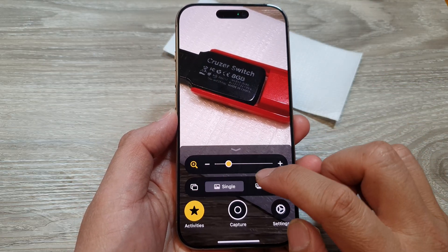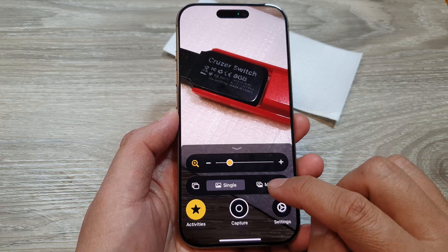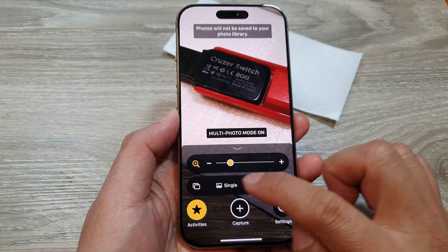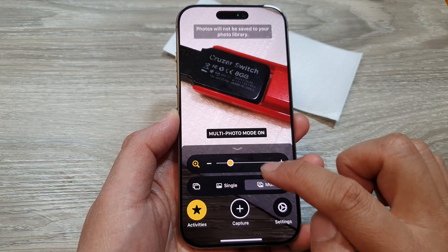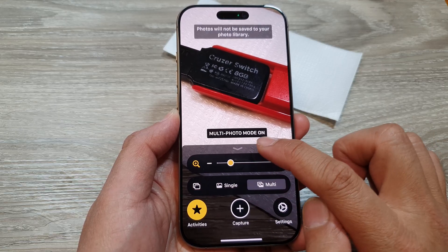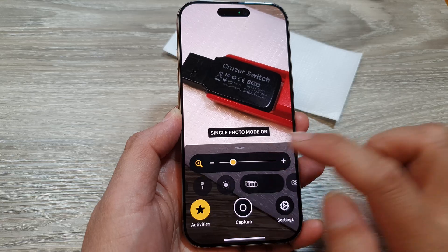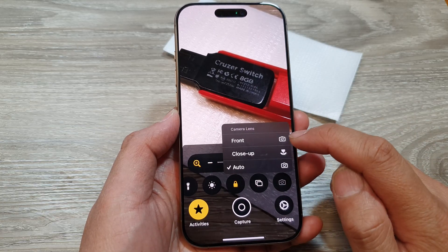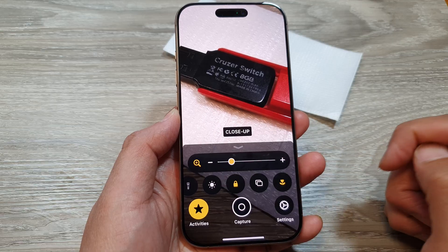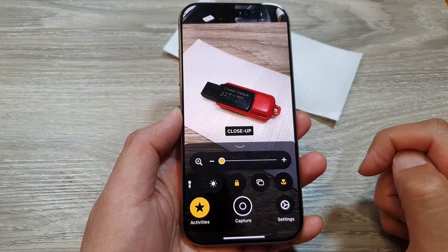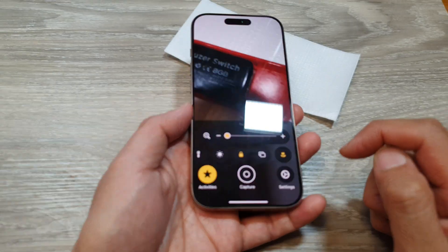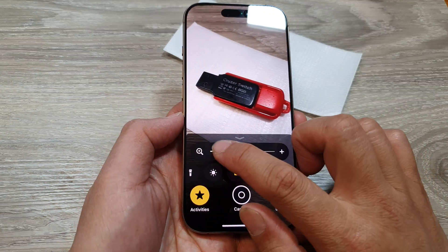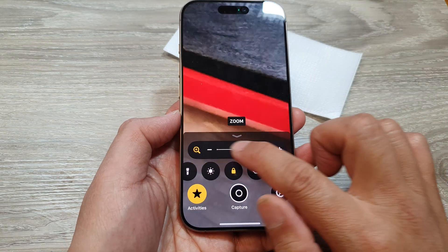Next is the multiple shot feature. You can choose a single shot or multiple shot — single photo or multi-photo mode. And lastly, you can switch to the front camera or choose a close-up mode. You can move your camera close to the subject, take a picture, and also use the zoom feature.